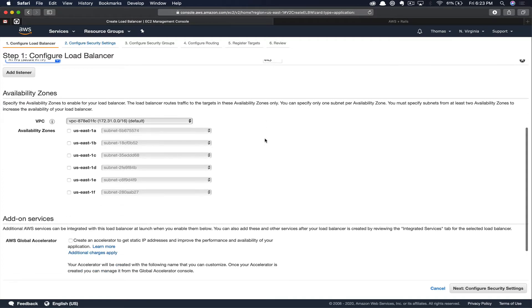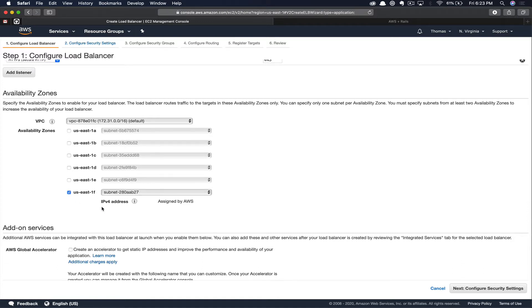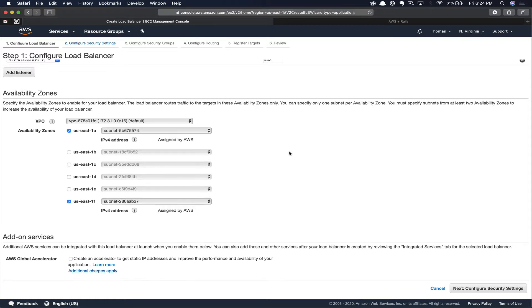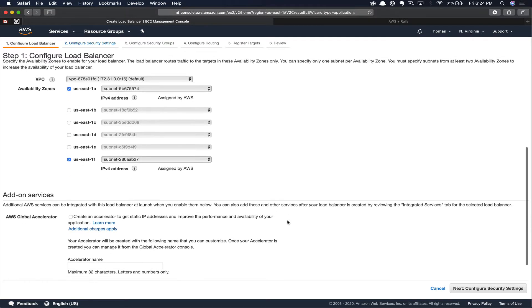Scrolling down, we need to add some availability zones. Here I'm going to select US East 1F, as I happen to know that our server is in that region. And I'll select one more. You typically want to have at least two availability zones to increase the availability of your load balancer. Now that we've got our subnets selected, you can scroll down.